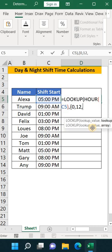After the 12 we have the afternoon shift. Then curly bracket close, then comma.